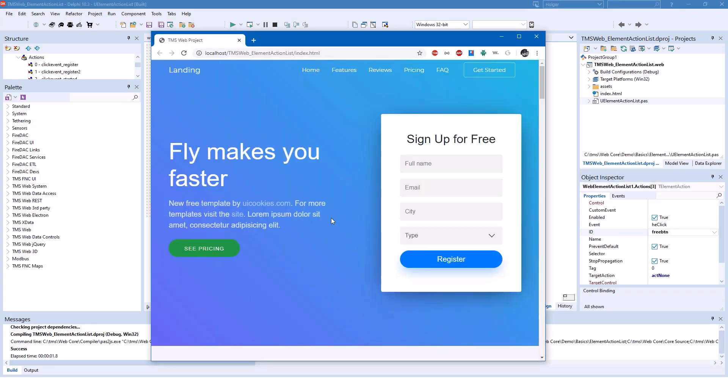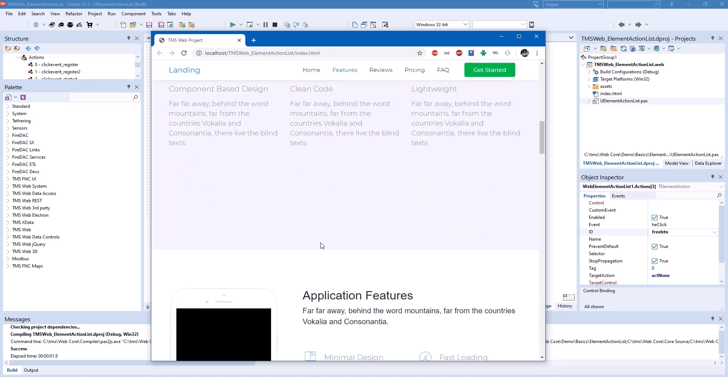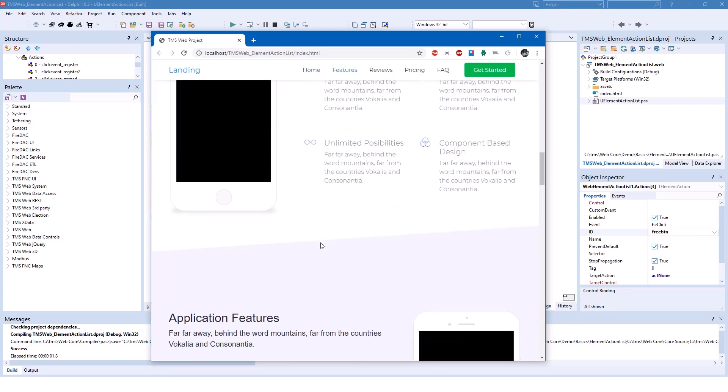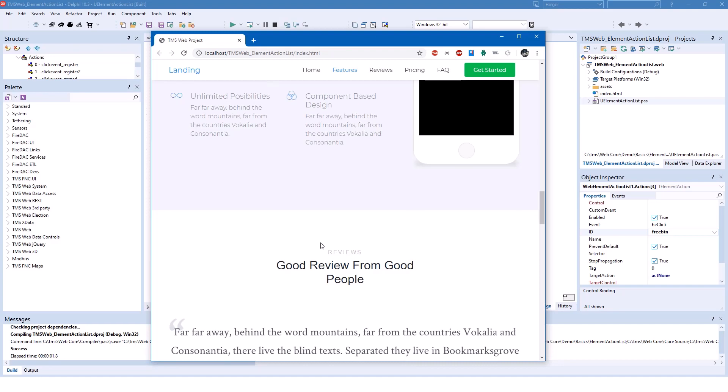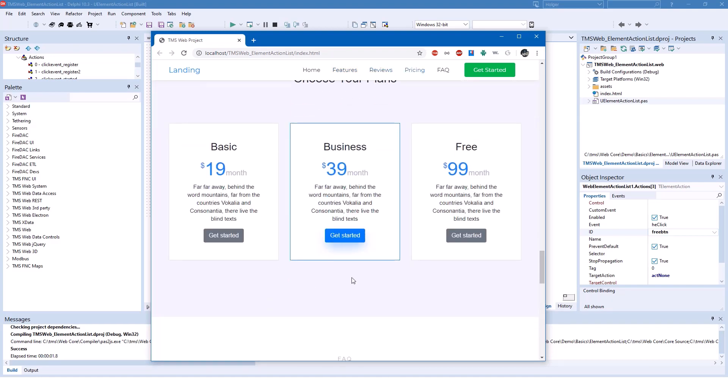Going back to the web design, and you can see this is a very modern design. It is not restricted by using TMS WebCore. And going down, you see that we have a free button. We have a business button and a basic button.